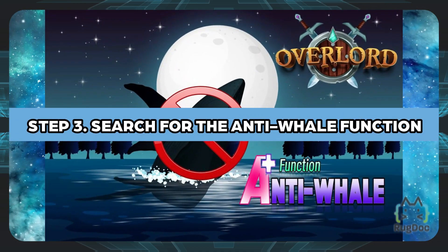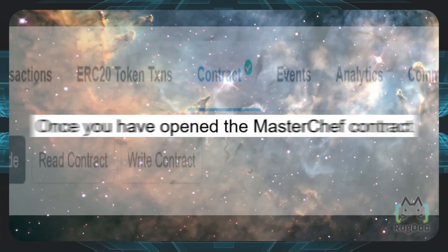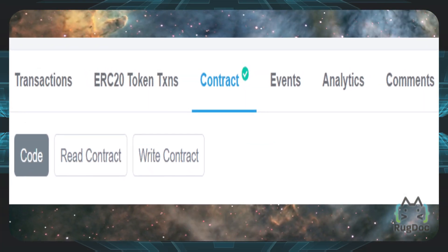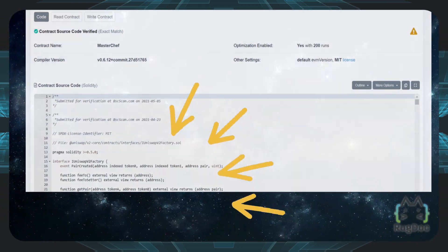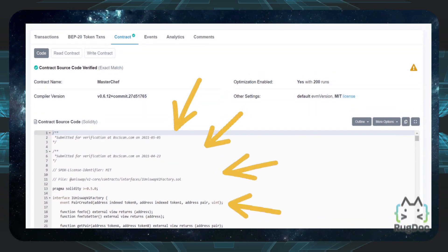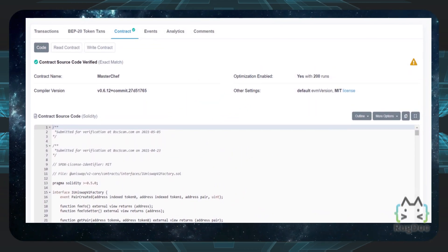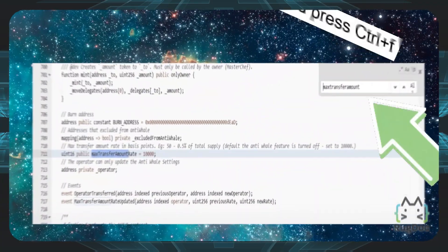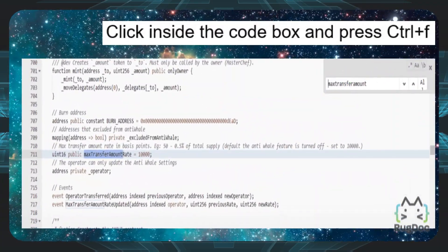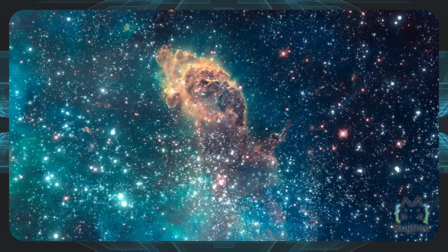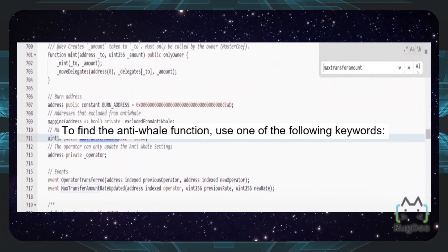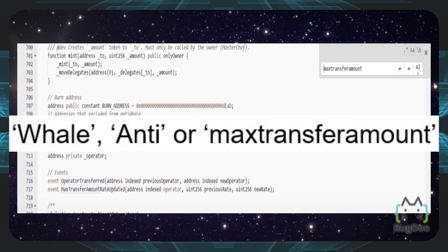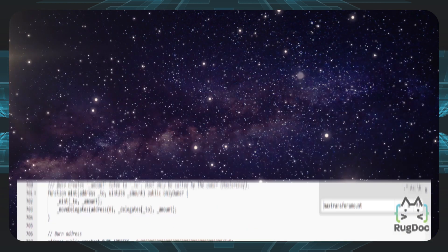Step number three: search for the anti-whale function. Once you have opened the Masterchef contract, select the contract tab and then select code. You're going to see a lot of code here, but don't worry — you don't need to know everything. Click inside the code box and perform a search by pressing Ctrl+F to find the anti-whale function. Use one of the following keywords: whale, anti, or max transfer amount.